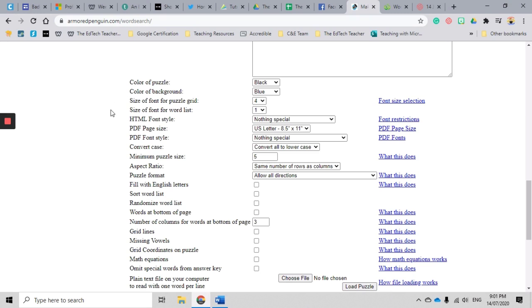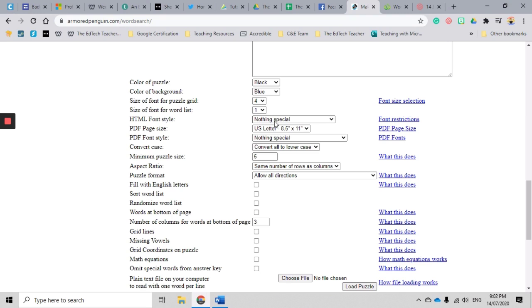Okay, there are a couple of ways that you can actually produce your word searches with Armored Penguin. There is an HTML version and a PDF version. I don't use the HTML version. I focus on the PDF version because I find it's easier to print and to access, so I just leave this HTML information because that's not relevant to me.